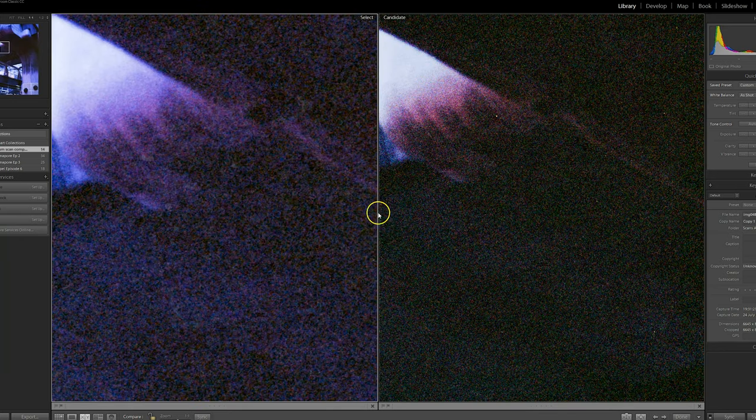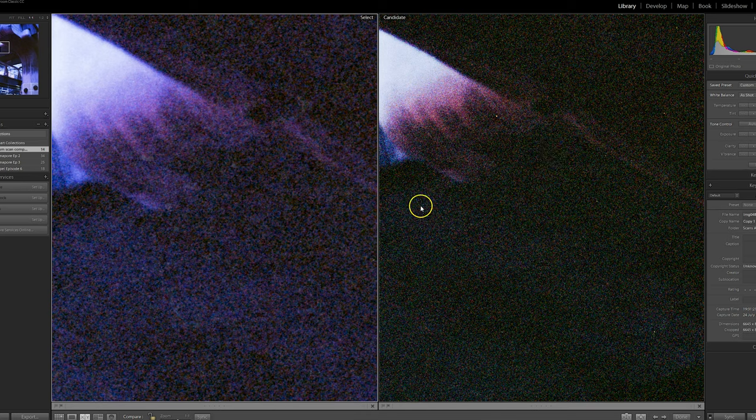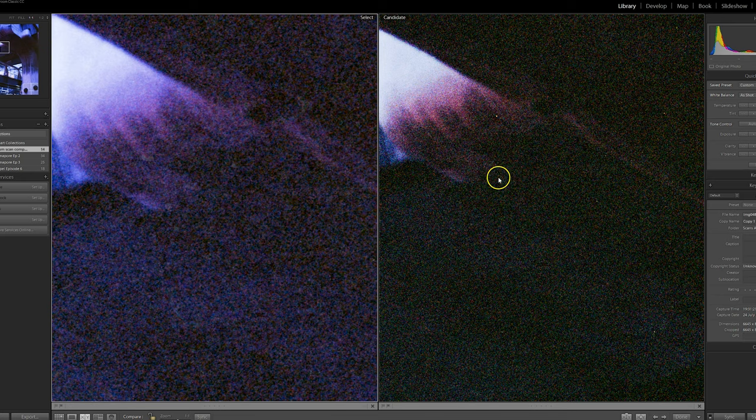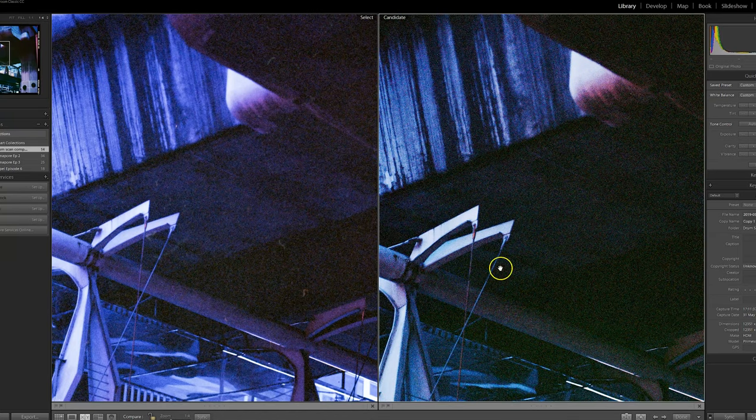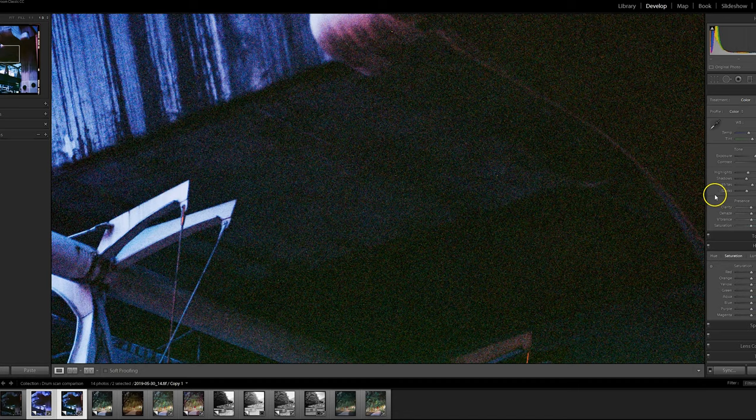So here is a magnified section. You can see obviously there is quite a bit of noise. In both of these images, I think the drum scan is slightly sharper, but I don't really think there's that much between them. Again, it's a little bit sharper in some areas with the drum scan.